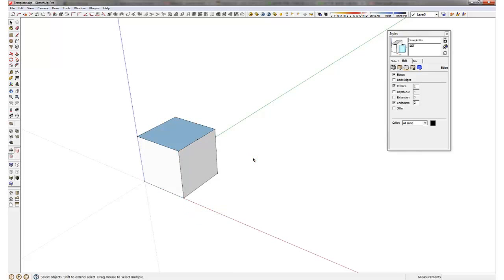As you model more and more you will notice that your model sometimes will have the back face reversed. And for rendering purposes that can actually create a lot of trouble for you.